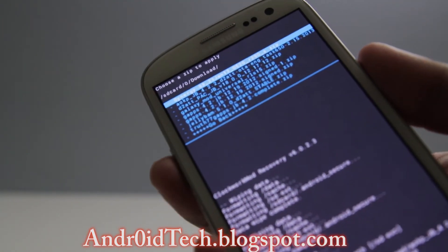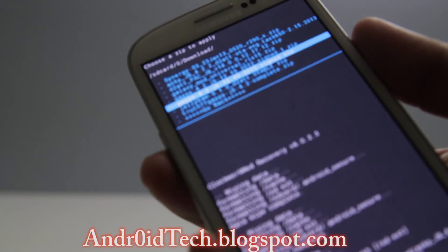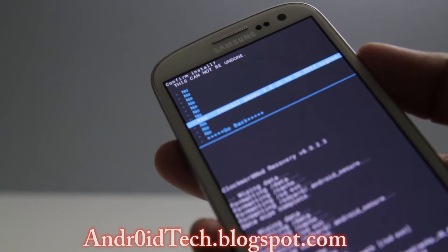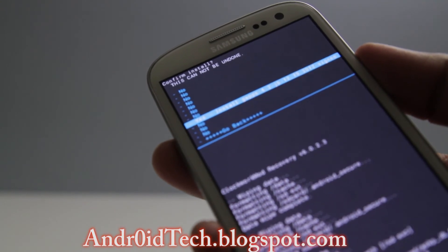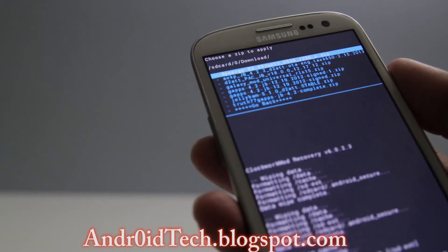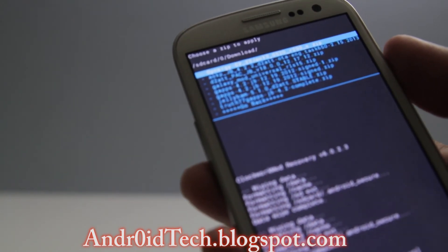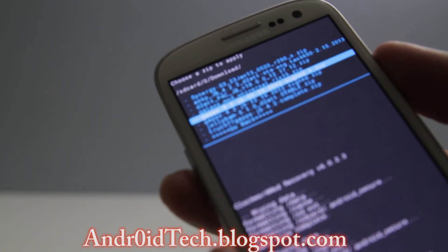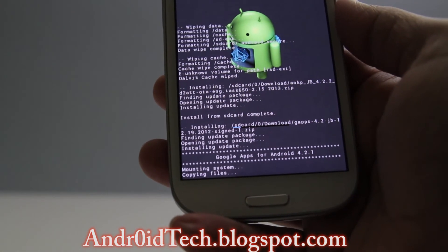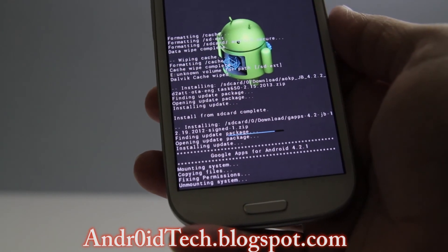Then go to your download folder again and flash the new Jelly Bean Google applications. Go ahead and choose one of them and flash it the same way you did the ROM. This is the 4.2.1 GApps package, as it says right there, and it's about to be done.